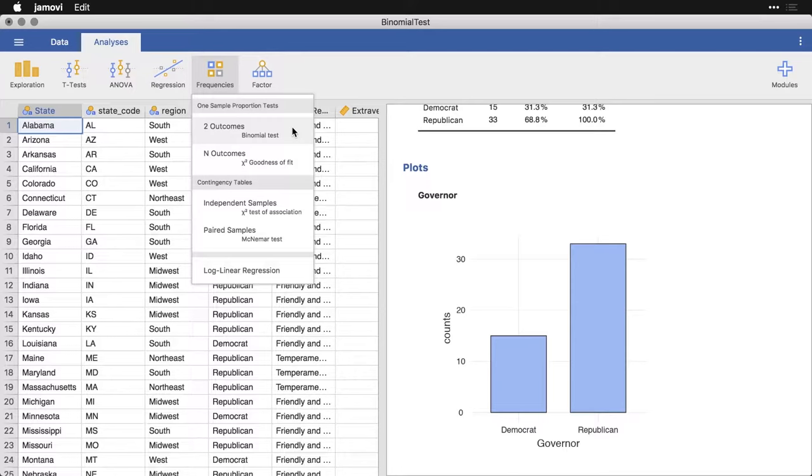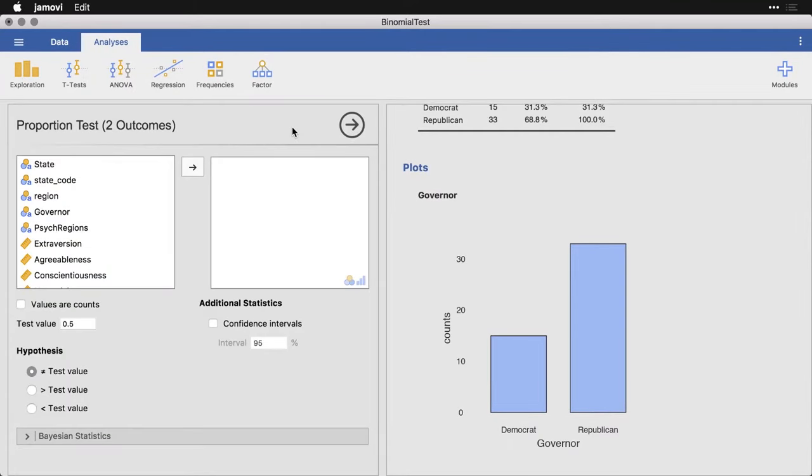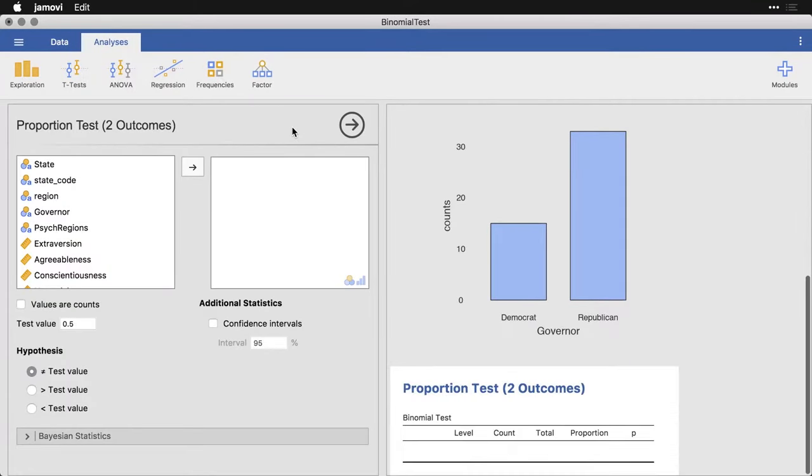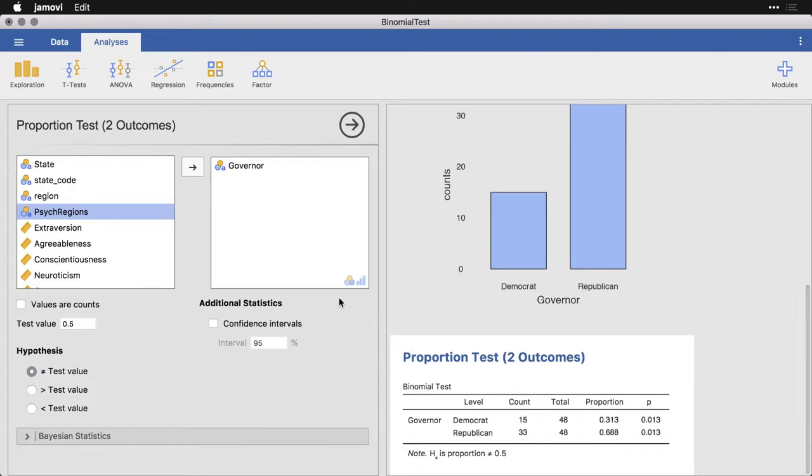If I click on that, it's actually a really simple dialog box. All I need to do is pick the variable that I want. I'm going to use governor and move it over into this box. You can tell it's looking for something that is coded in Jamovi as either a nominal, that is a categorical variable, or ordinal. Right now it's already done the test.